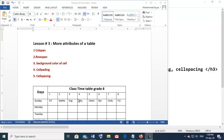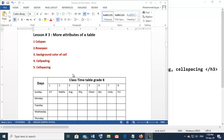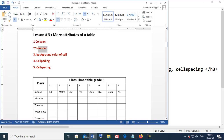Hi everyone, today's lesson is about more attributes of a table in HTML. Attributes mean properties. Today we will learn how to create a professional table in HTML. We will discuss column span, row span, background, cell padding, and cell spacing. These two are very important.